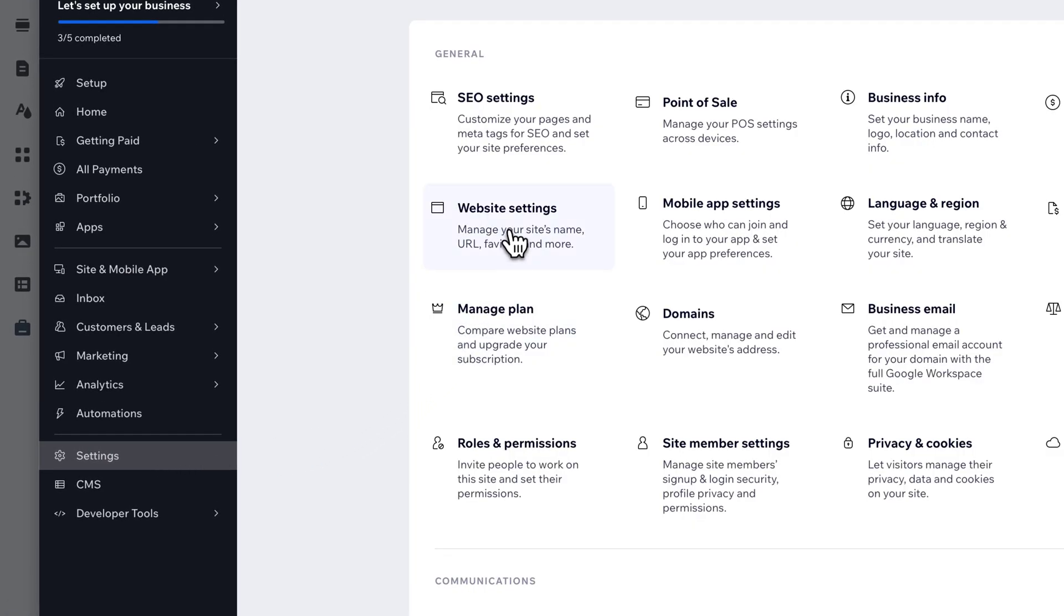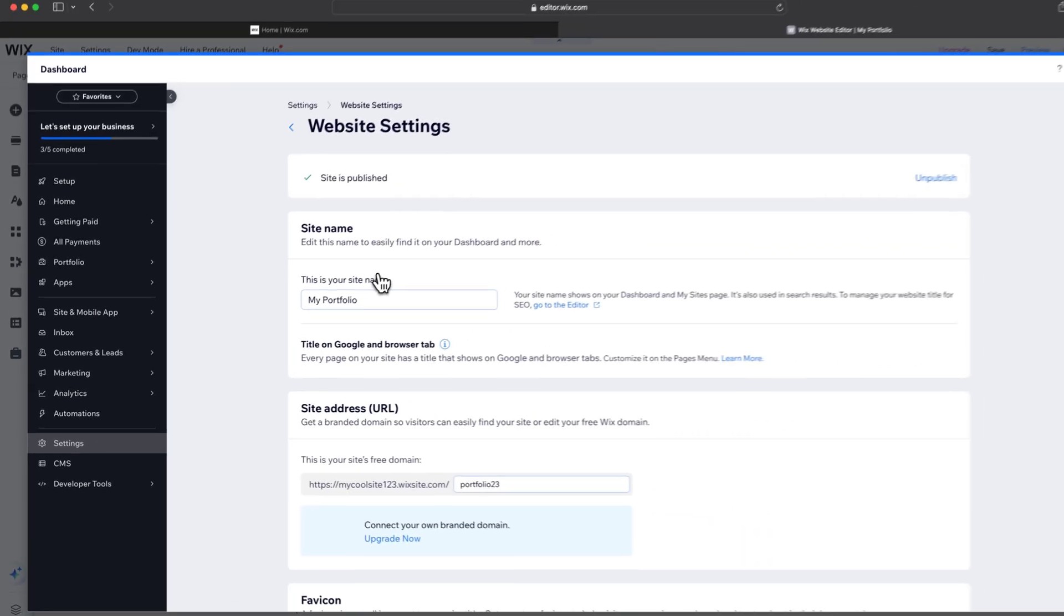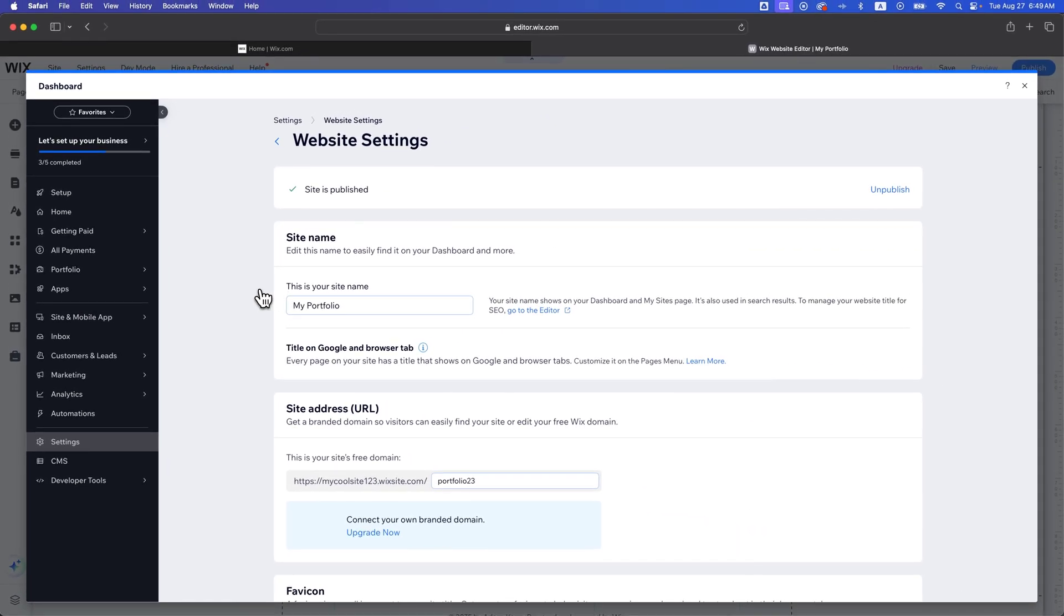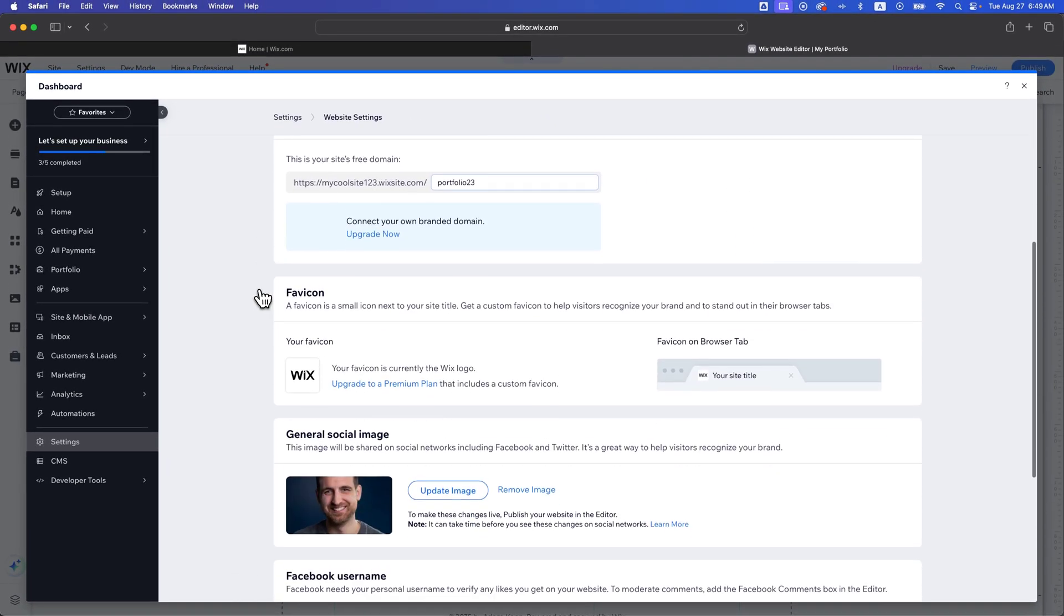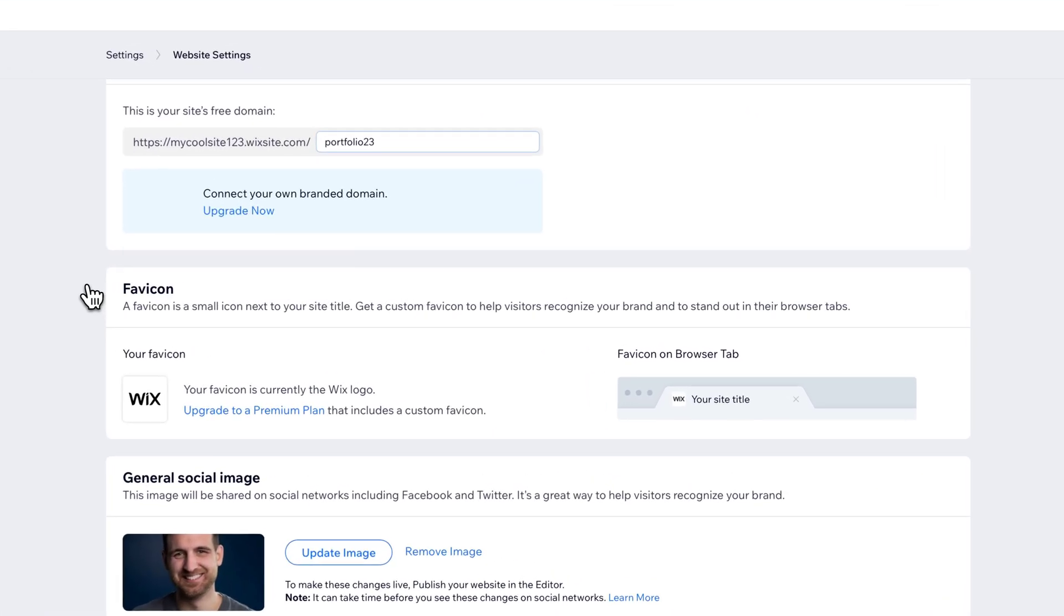So if we find website settings in our settings here, that's where we can manage our favicon. And like I said, in this case, this is a free site, so I can't update it.